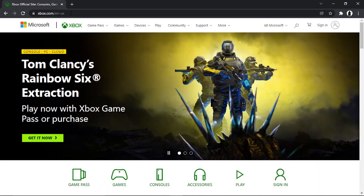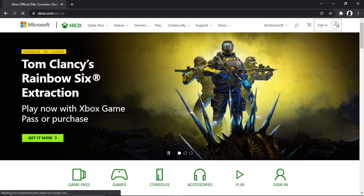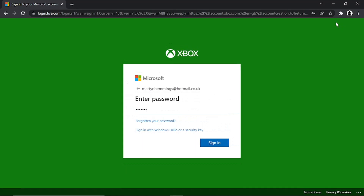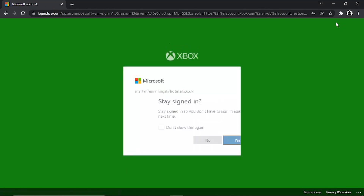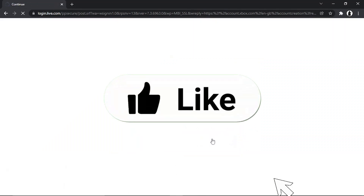This is going to take you across to the Xbox website. From here, you're going to want to sign into your account. Come to the top right-hand corner and click on the sign-in button. You're going to want to input your Microsoft account credentials, because that is actually the same as your Xbox account.